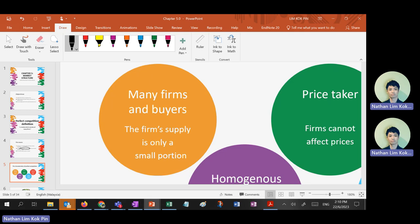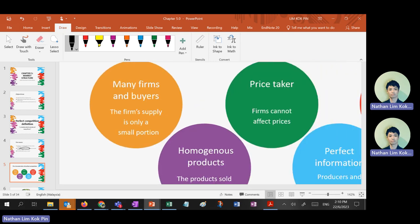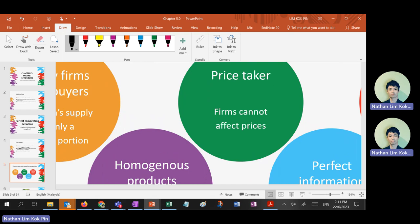Many firms, but at the same time also many buyers — like vegetables, right? There are many sellers and also many buyers. More and more people are going vegan, which means more and more demand for vegetables. So a lot of sellers and more and more buyers — makes sense.